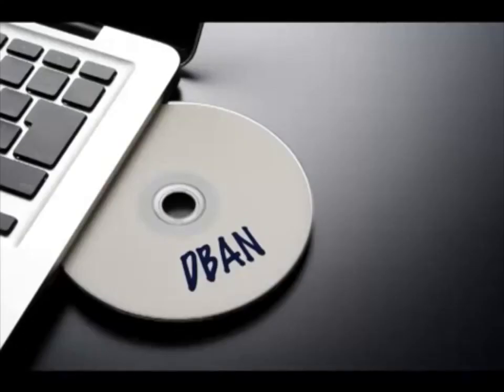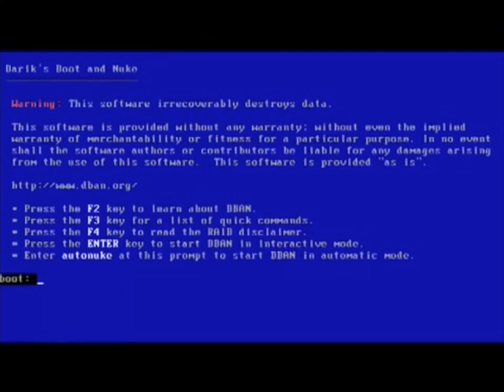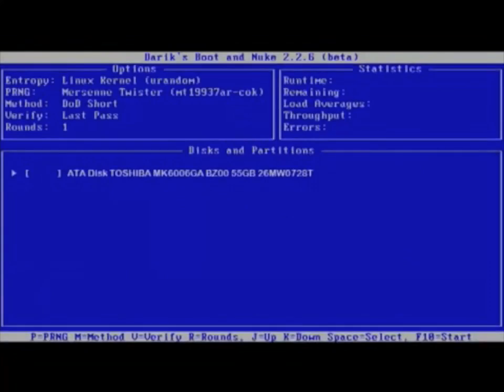DBAN is booted from a CD. The software then loads, and here we see the main screen. In many environments, DBAN may crash during the erasure process. Also, when on a server, it clearly states that it cannot disable RAID configurations.